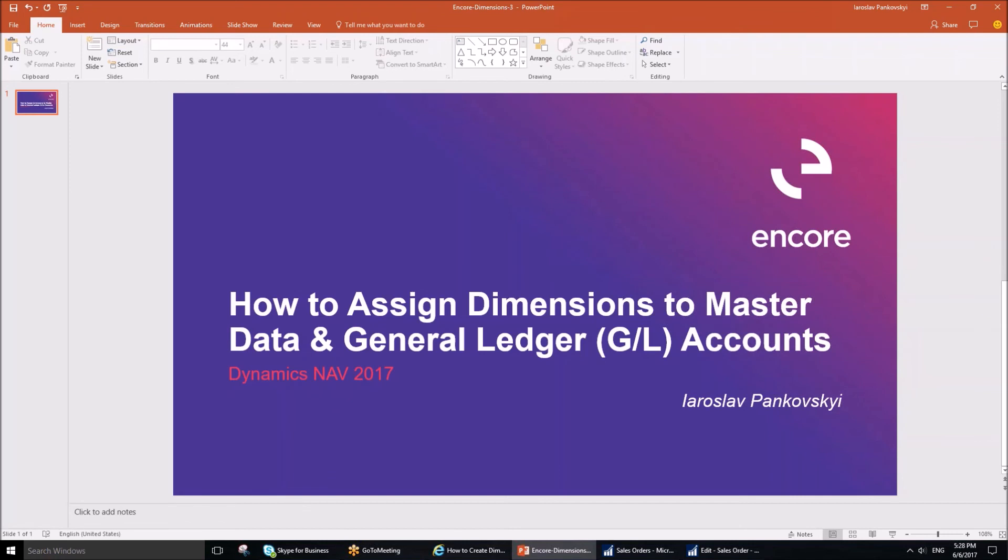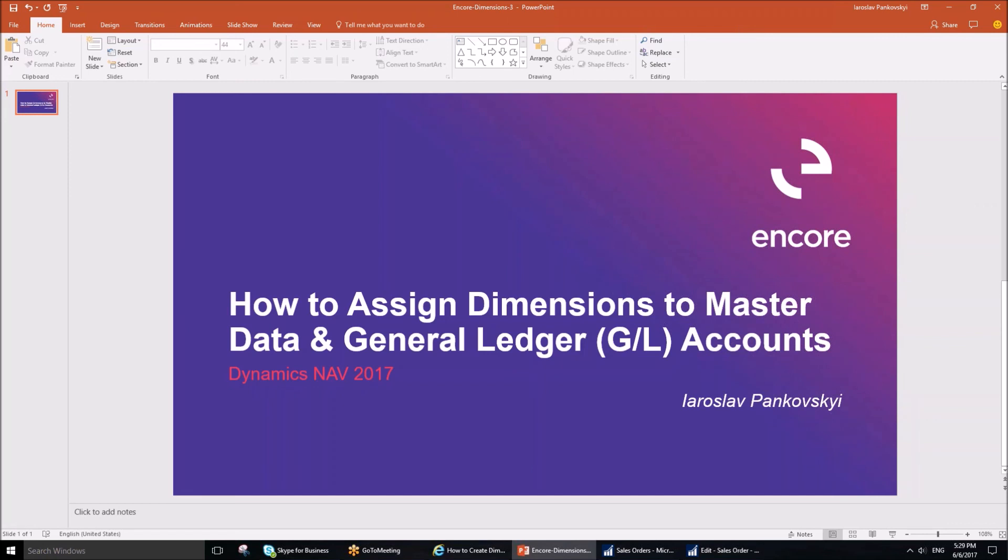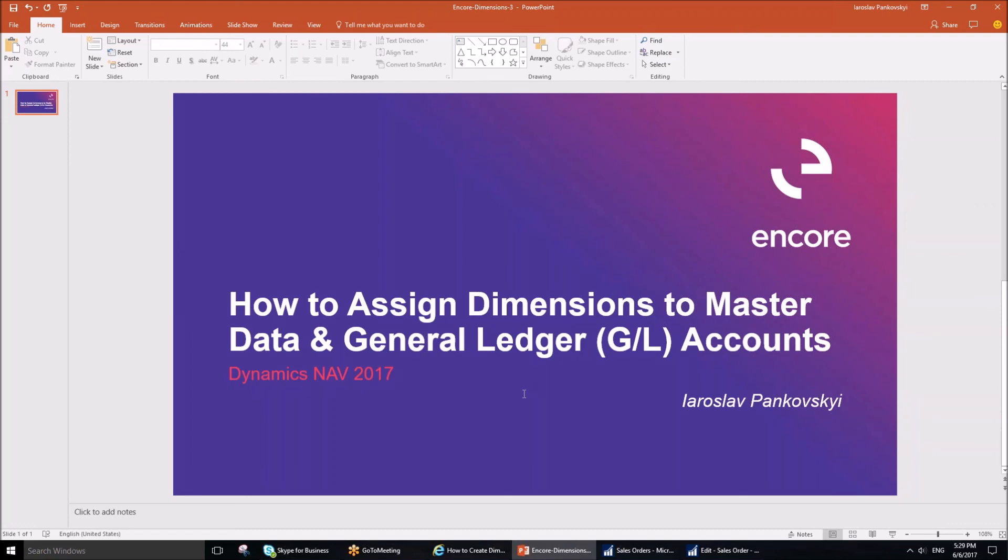So what is the benefit of assigning dimensions to master data and GL accounts? First, it streamlines the process of entering transactions. If your company posts multiple invoices, sales orders, purchase invoices, and purchase orders, it's very convenient to set dimensions on master data such as customers, vendors, and items. If you would like to prevent users from making an error and keep your financial analysis as accurate as possible, then it is beneficial to set up dimensions and dimension values also on the general ledger accounts.